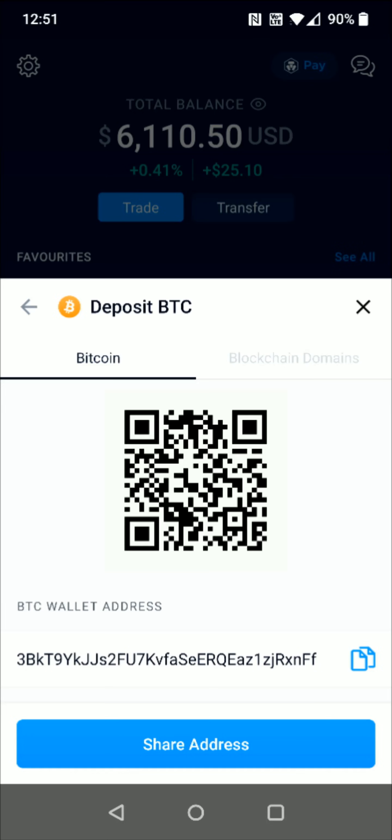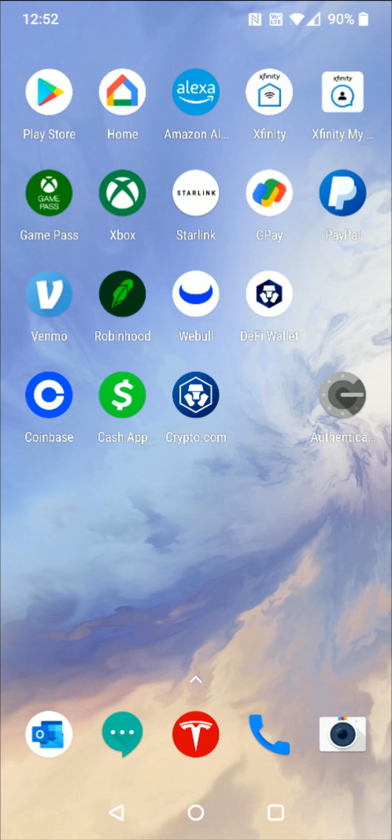Now I want to note that the address you're copying is going to be different than the one you currently see on my screen. You're going to be getting your own Bitcoin wallet address to copy. Once we have that copied down, we're going to go back to the home page.